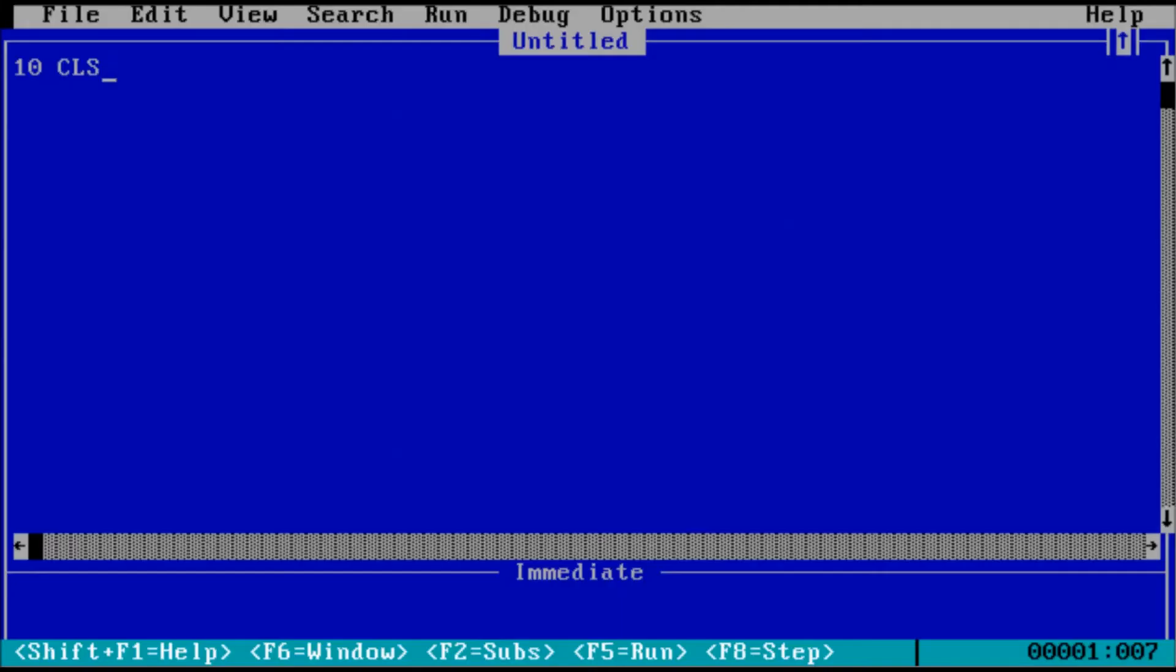For line 10, we'll use CLS. Hey, that looks familiar. Clear screen. Yes. Like how we use at echo off in batch files, this is a good place to start when writing a program in BASIC.